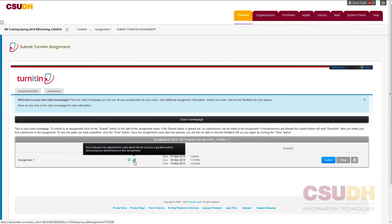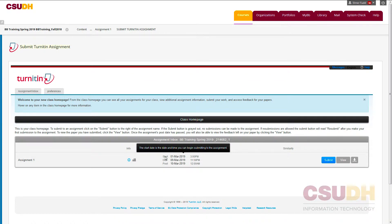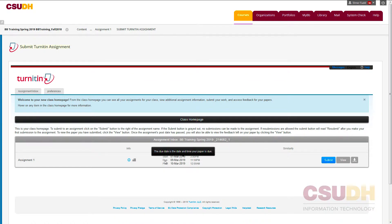Next, note the date section. The start date is the date and time when you can begin submitting to the Turnitin assignment. The due date is the date and time when the assignment is due. Note that some assignments will not allow submissions after the due date. For more details, check the information icon or check with your instructor.